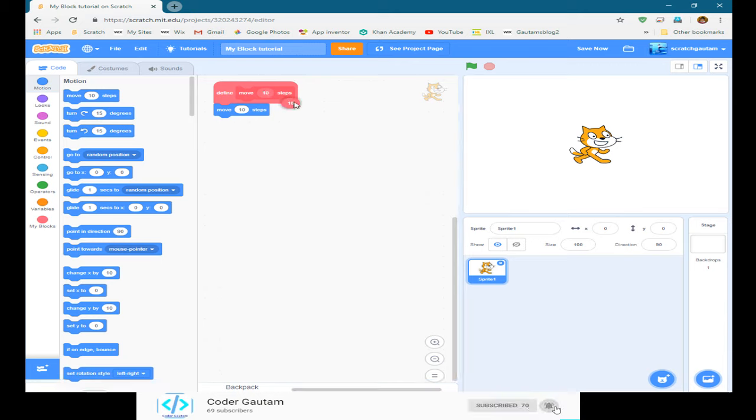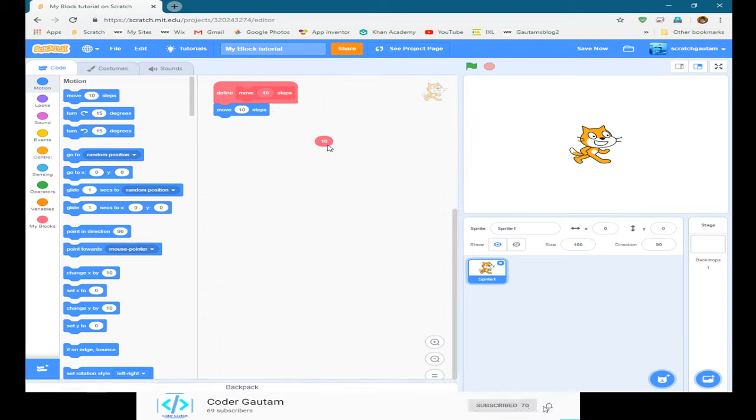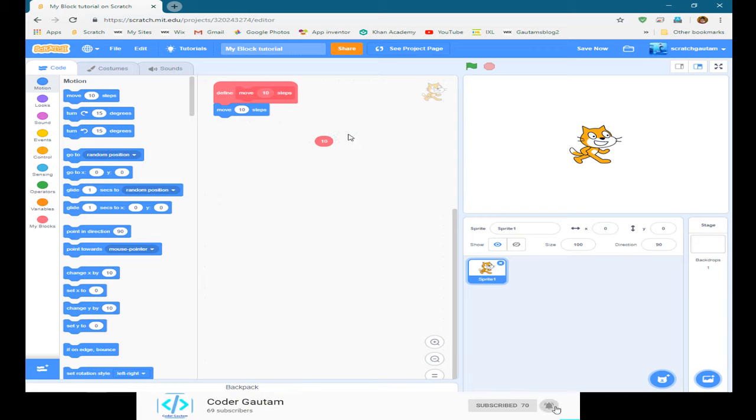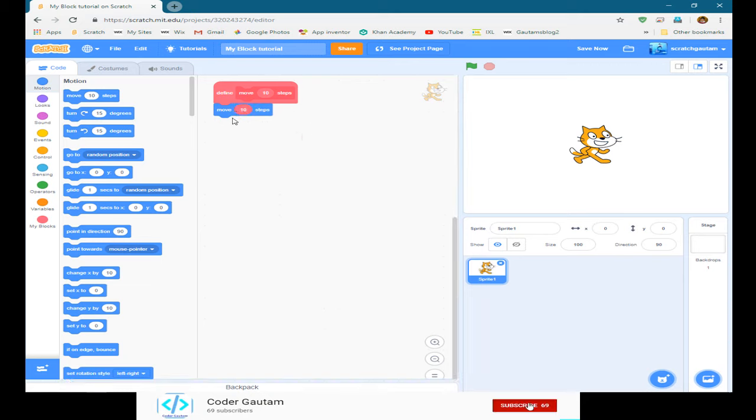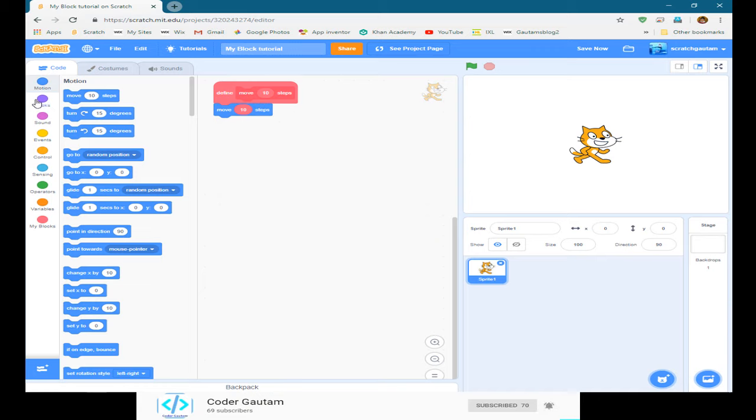We can drag this, this is like a variable. So whatever number we type in it'll replace it. So say if we type in 15 here, it'll replace that to 15 so it'll move 15 steps. Now let's test our block out.